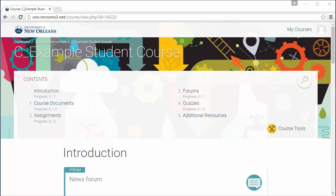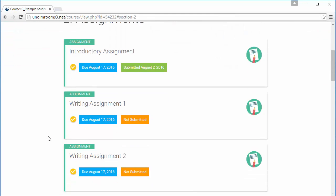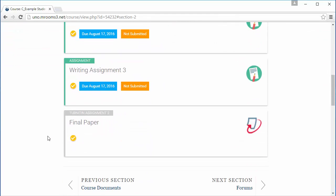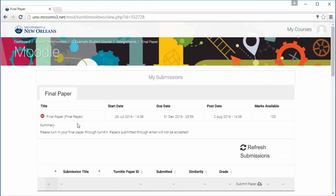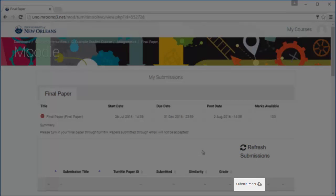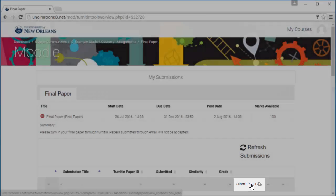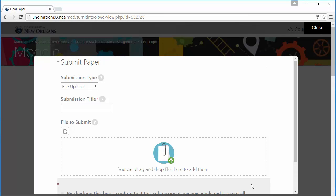To submit your Turnitin assignment, first find the assignment. Click on the assignment to open it. And when you are ready to submit, select Submit Paper here. Title your submission and upload your files.